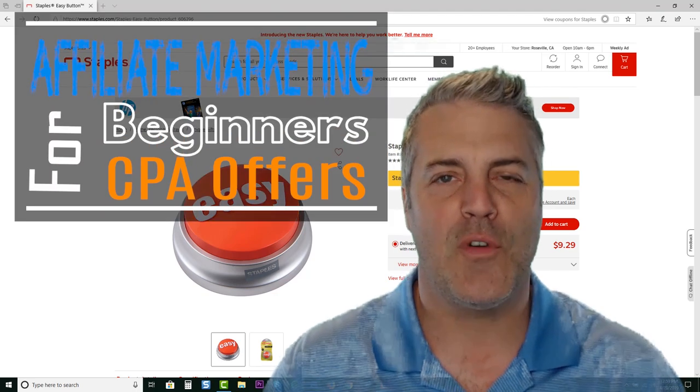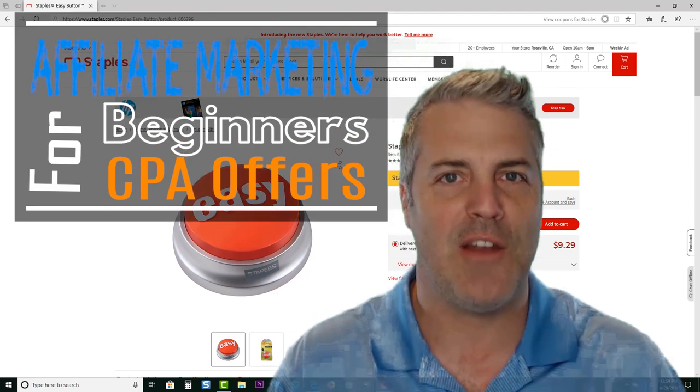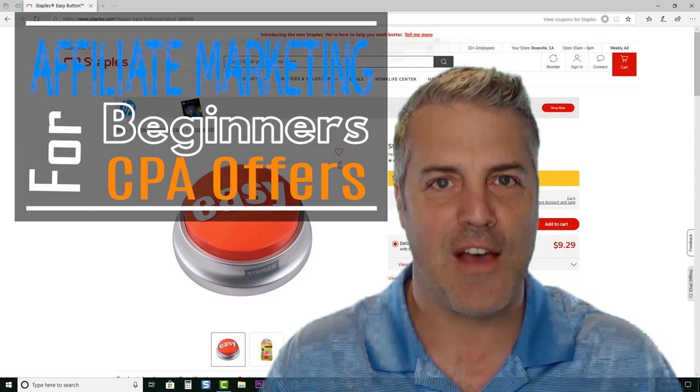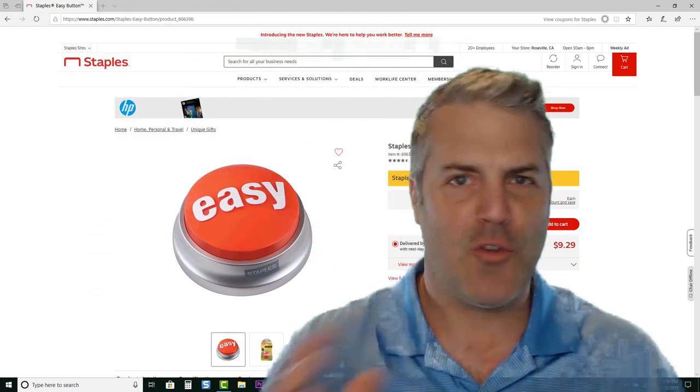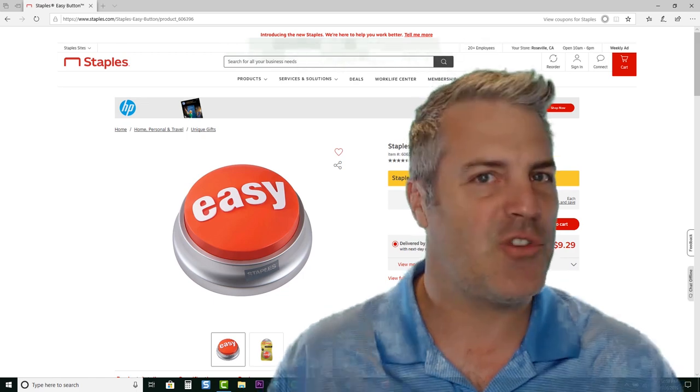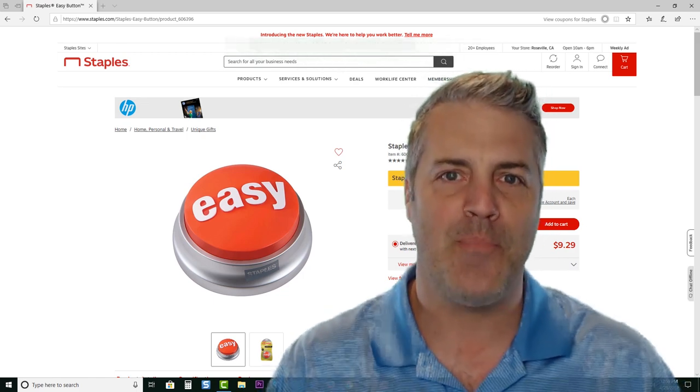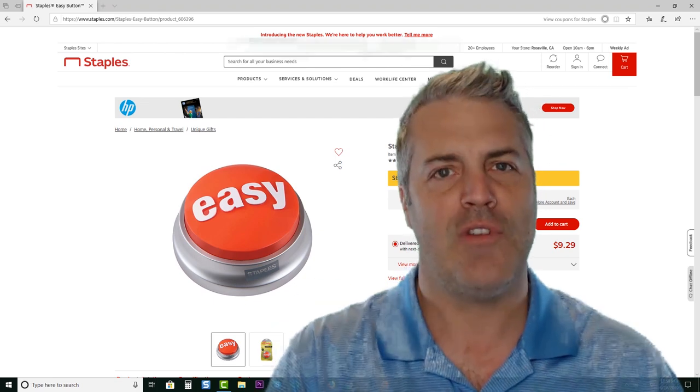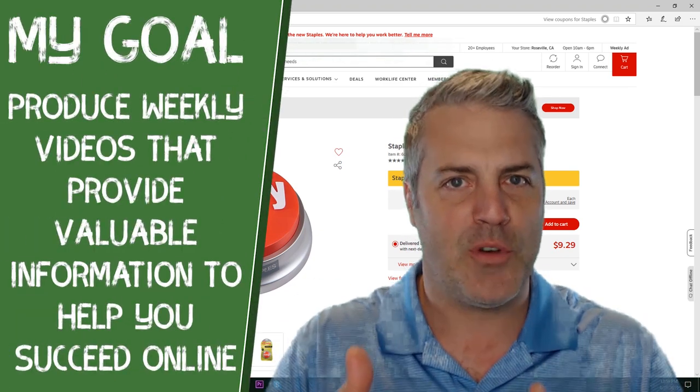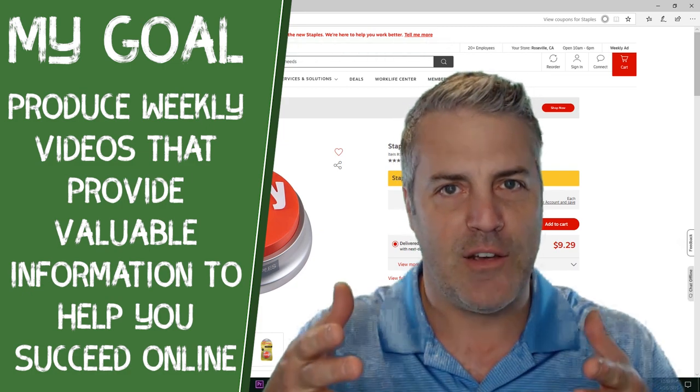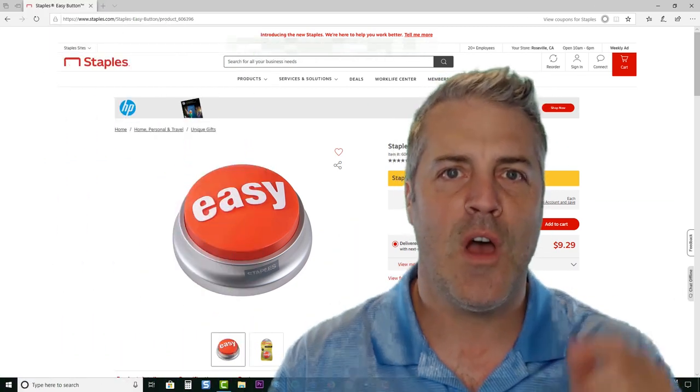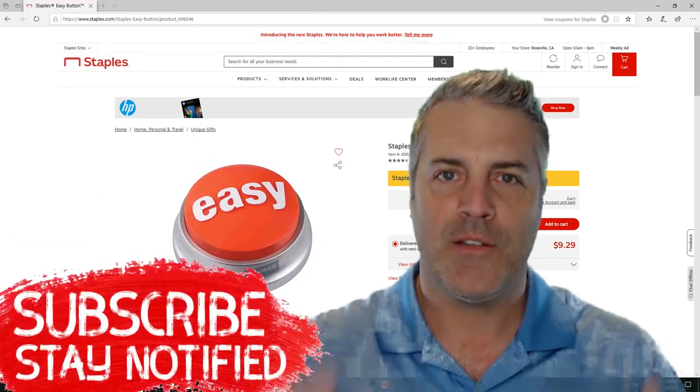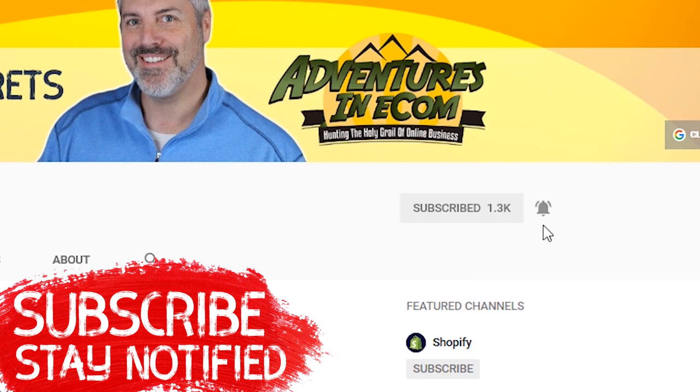Affiliate marketing for beginners - this is my free traffic plan that has made over five hundred and seventeen thousand dollars. I'm going to skip my normal intro today and get straight into the meat and potatoes. My goal with this channel is to produce weekly videos to provide valuable content to help you make money online, so be sure and subscribe to the channel.